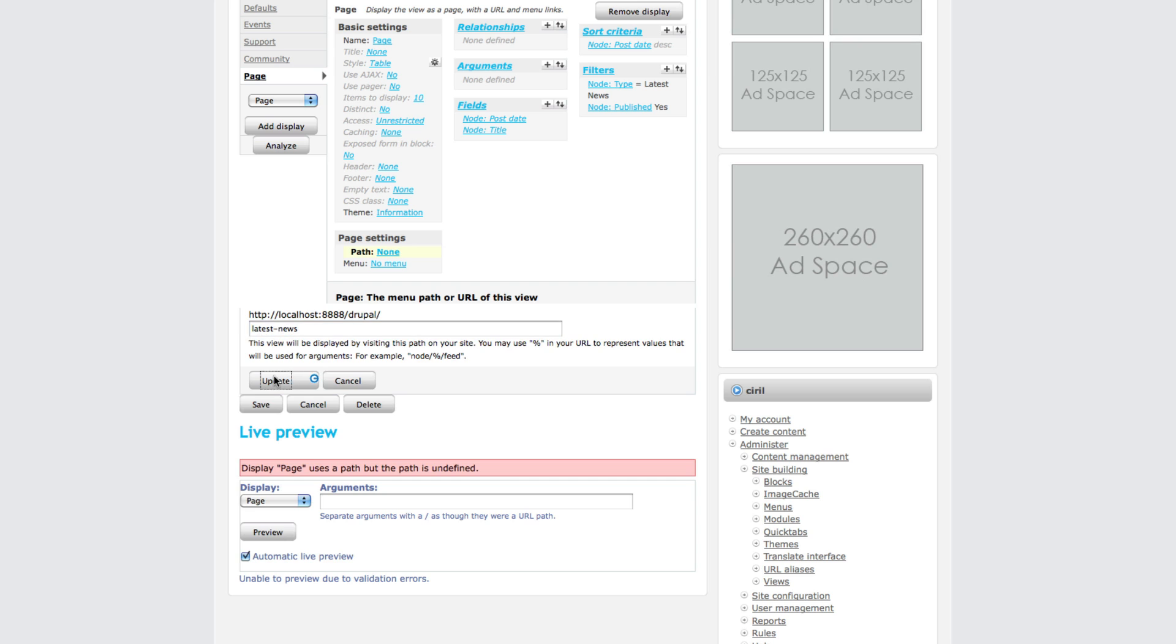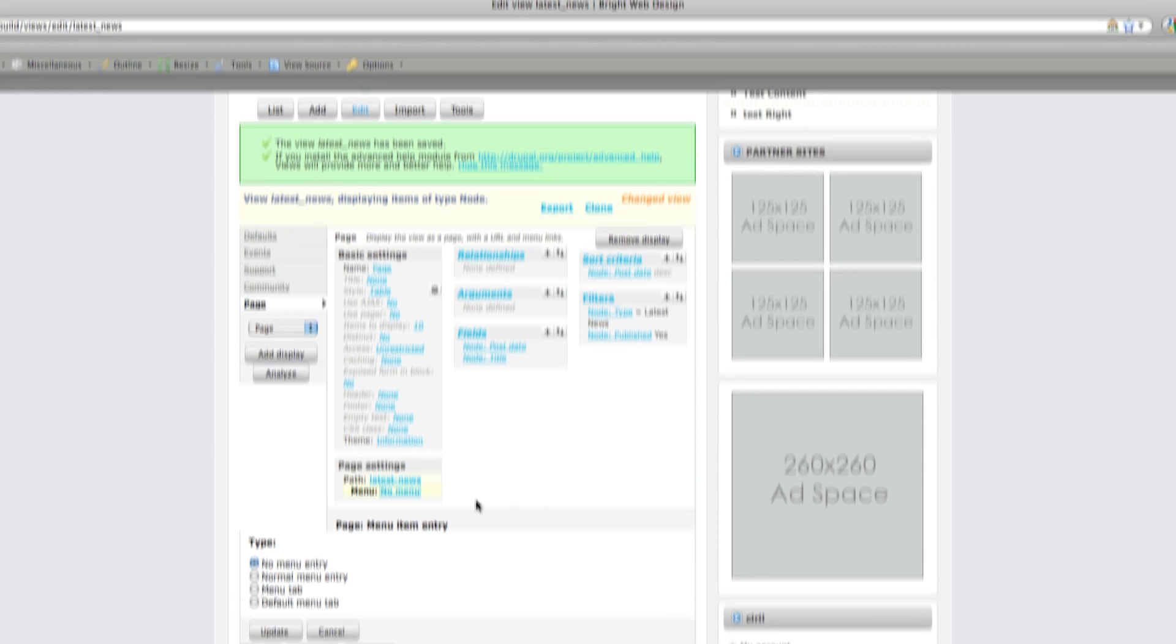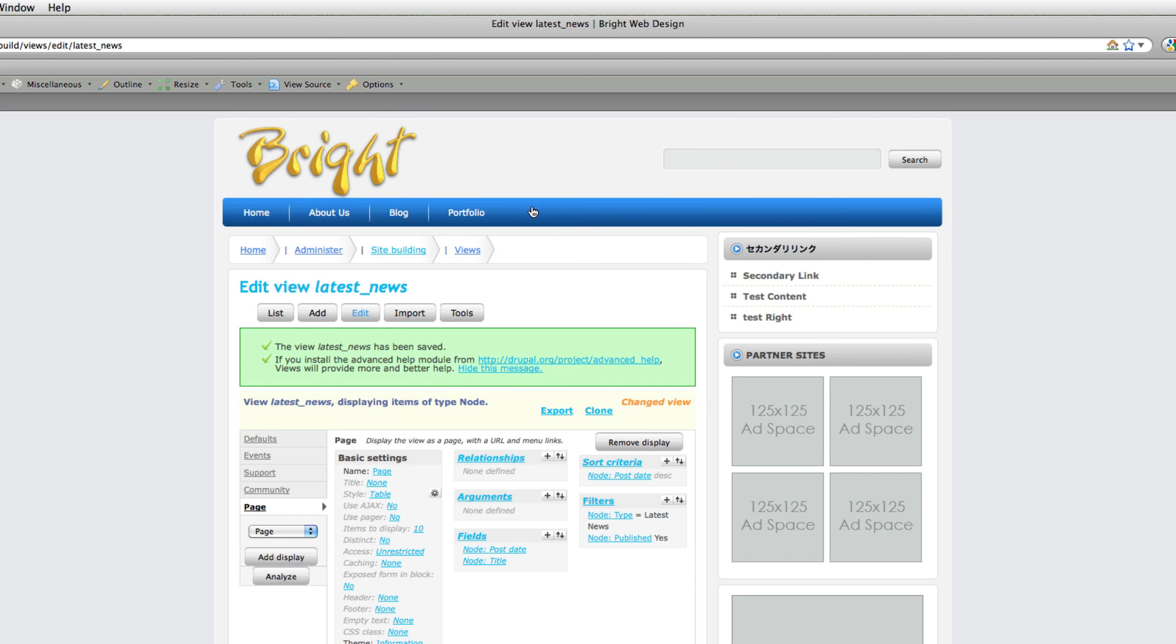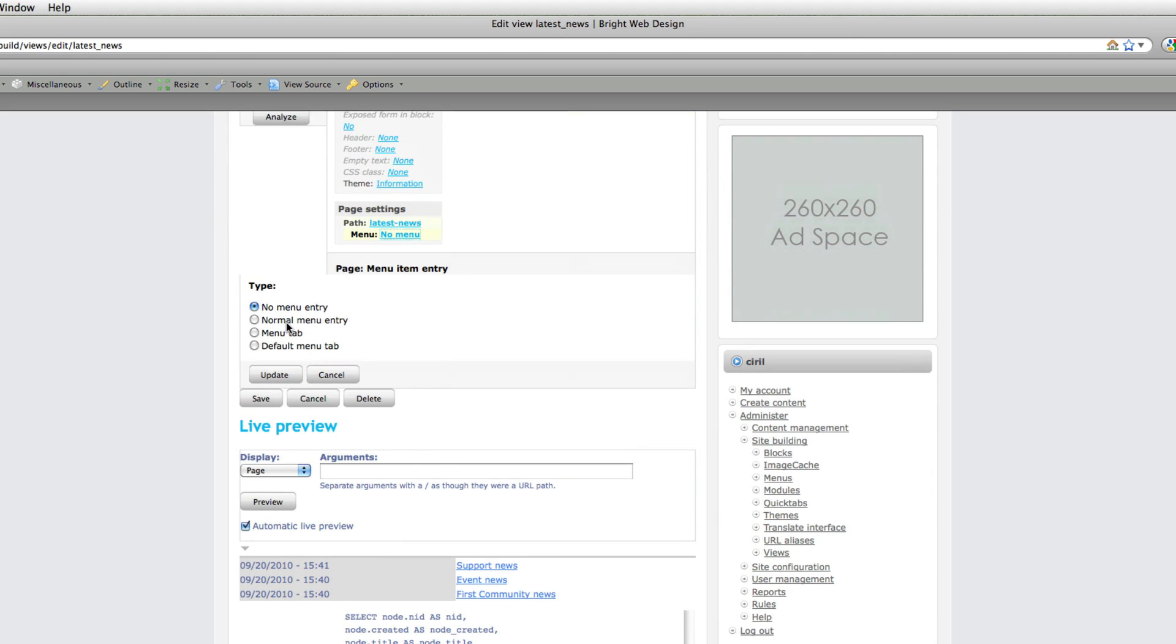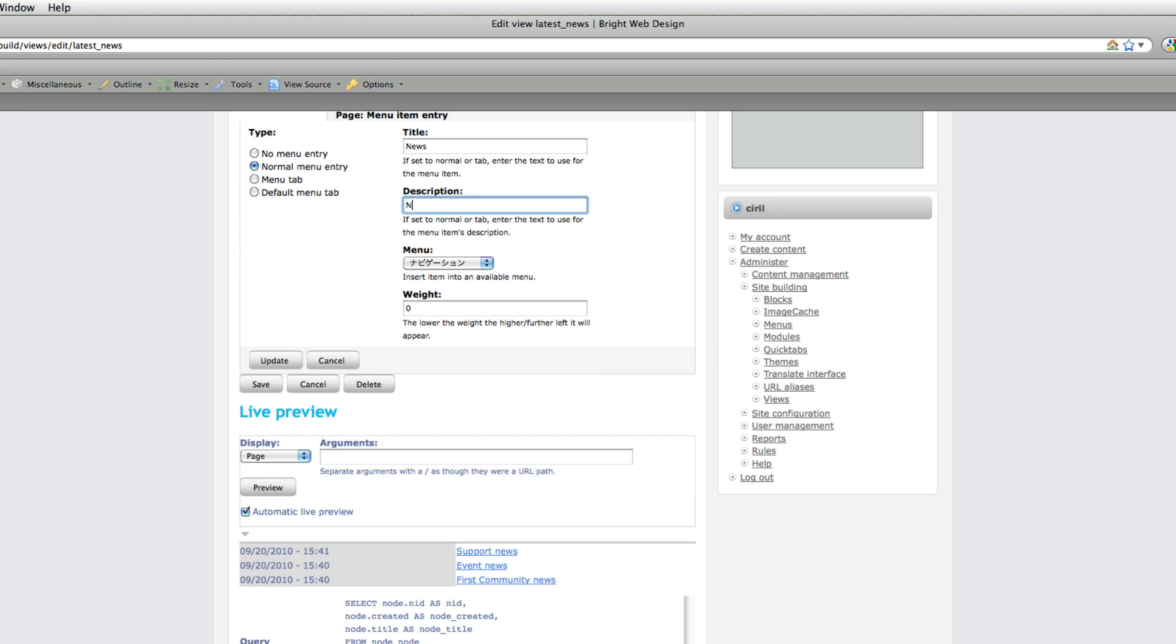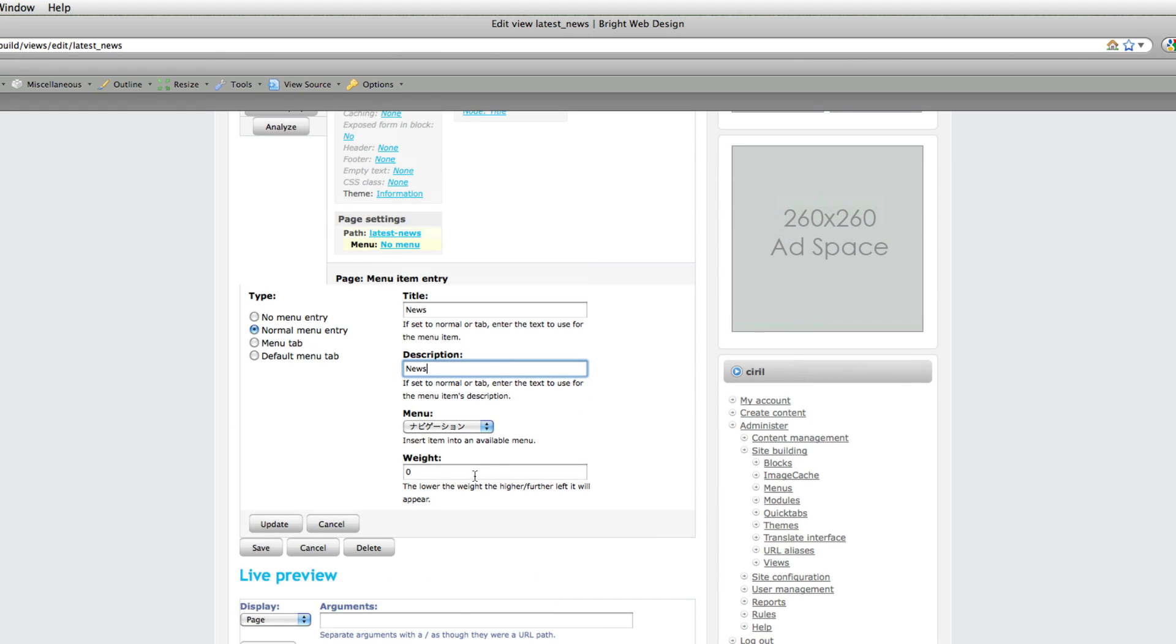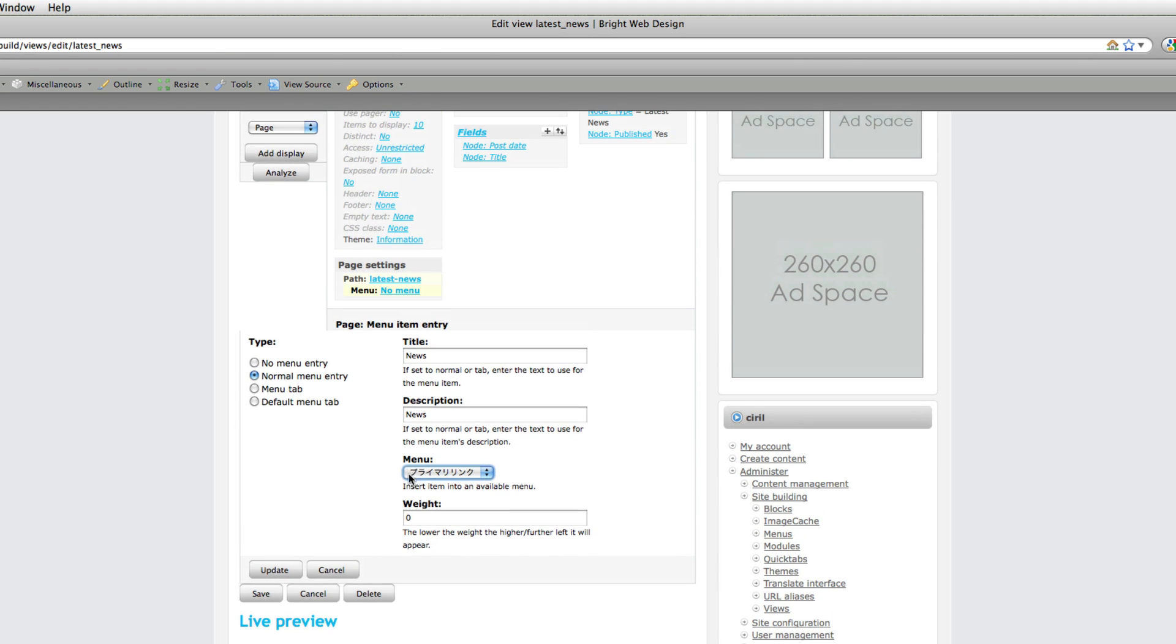We give a path. Next thing we have to do is create a menu if you want to display here at the top. I just choose normal menu and then give it news - just simple news. Then mouse over description is news, then choose primary link. Don't worry about this - this is in Japanese, it's katakana. It's primary link.